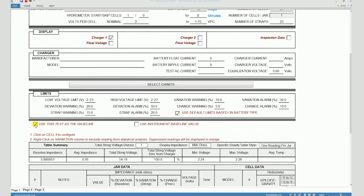When you do that, the baseline impedance will be calculated from the individual impedance values measured during that particular test. You also see a second checkbox appear here when you check the "use this test as baseline" option. By checking that box, you can transfer the baseline impedance value that you may have entered on the instrument while running the test on the battery string.